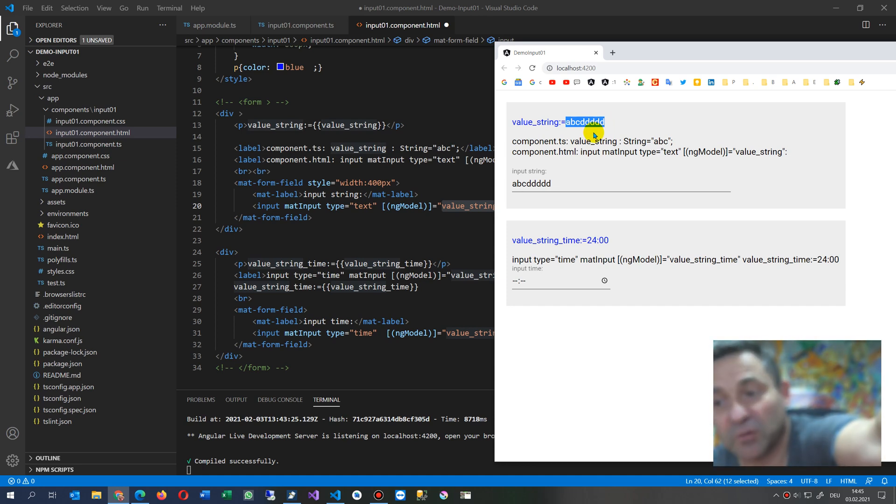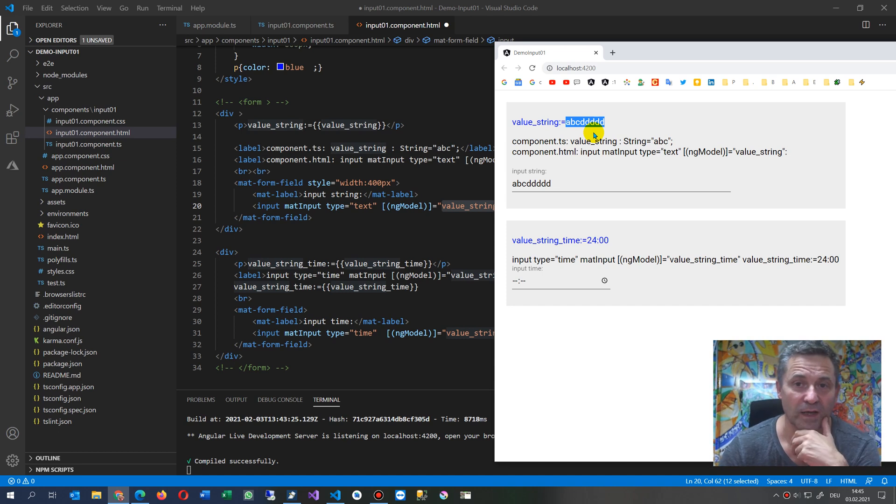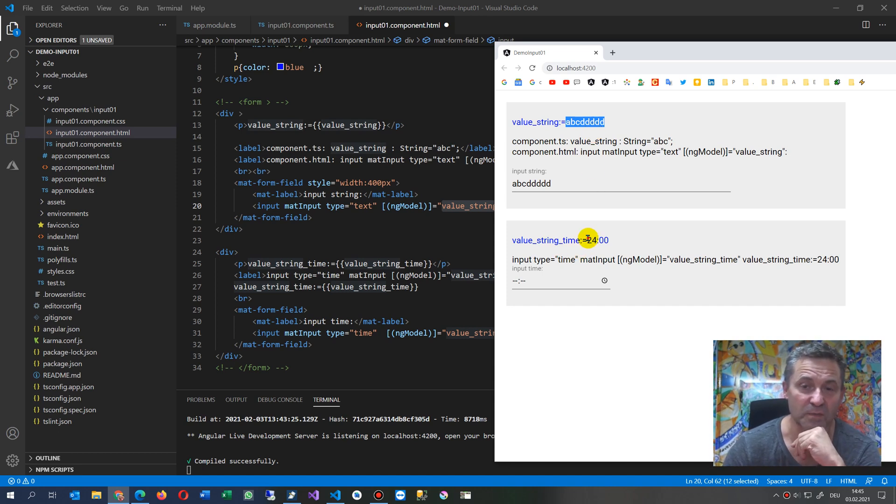So this is the default stuff. Oh, my camera is wrong, that's what I've seen now. And the same is here for type date.